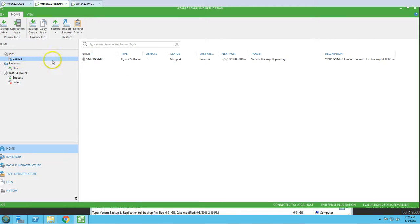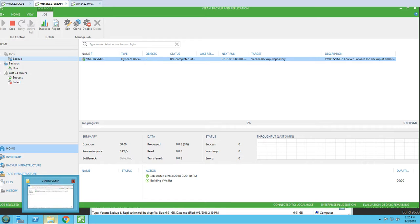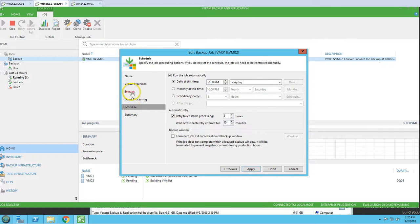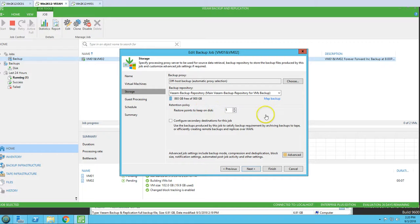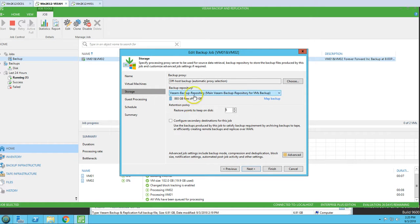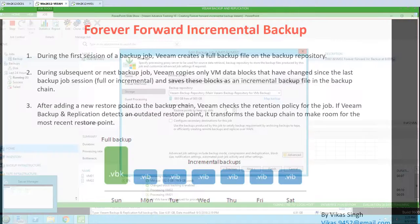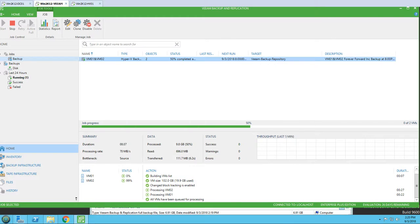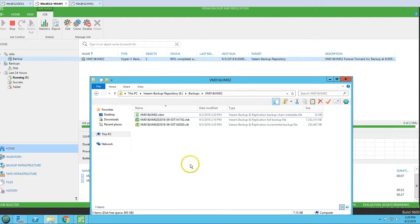Now I'm going to run a few more backups to reach our five restore point target as specified in the retention policy. This backup job will automatically maintain only five restore points. For example, starting on Sunday through Thursday we'll have five backups total - one full backup and four incremental backups. I'm going to achieve this and then verify how the forward incremental backup works.